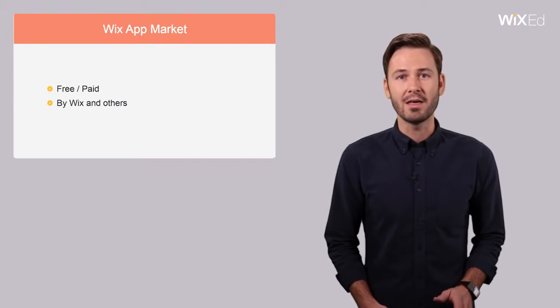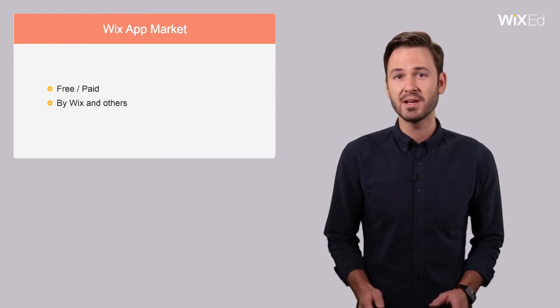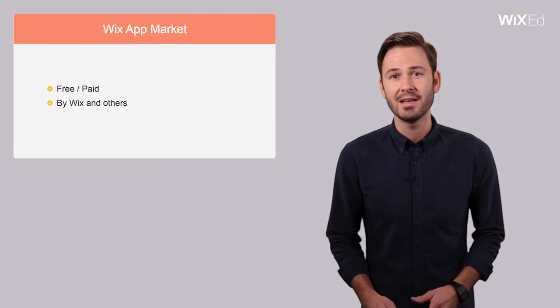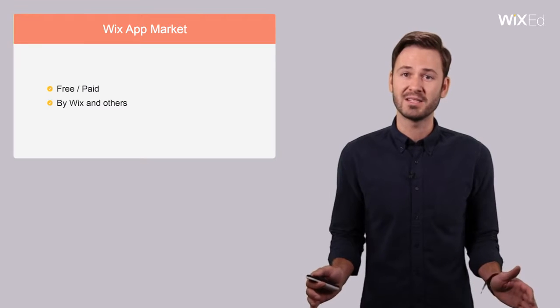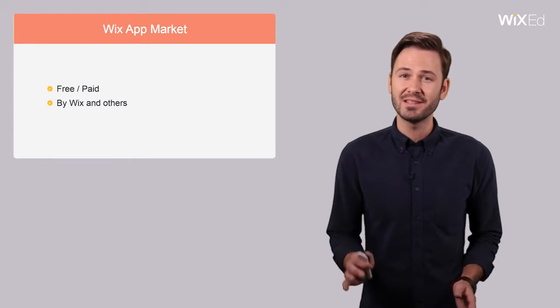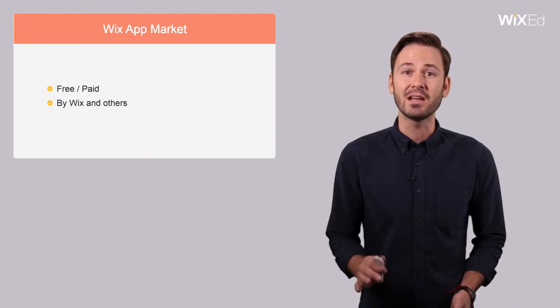The reason why the app market is so special for website creators is that it opens up a world of possibilities while still avoiding the need to know any coding.